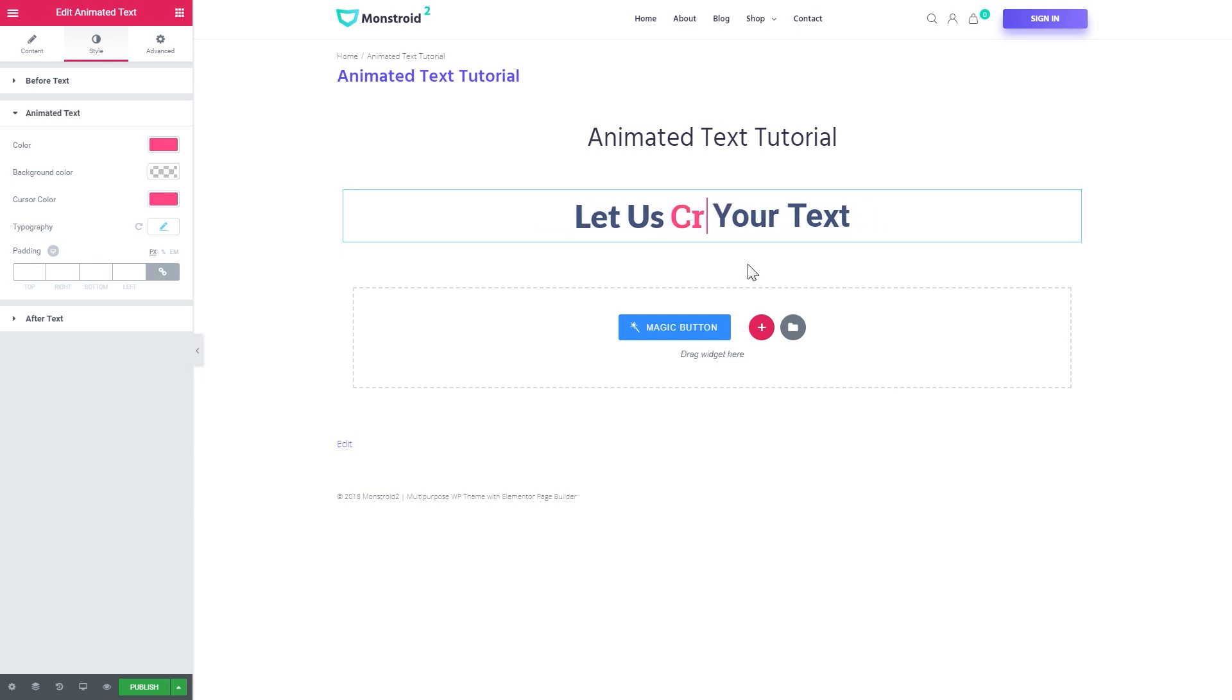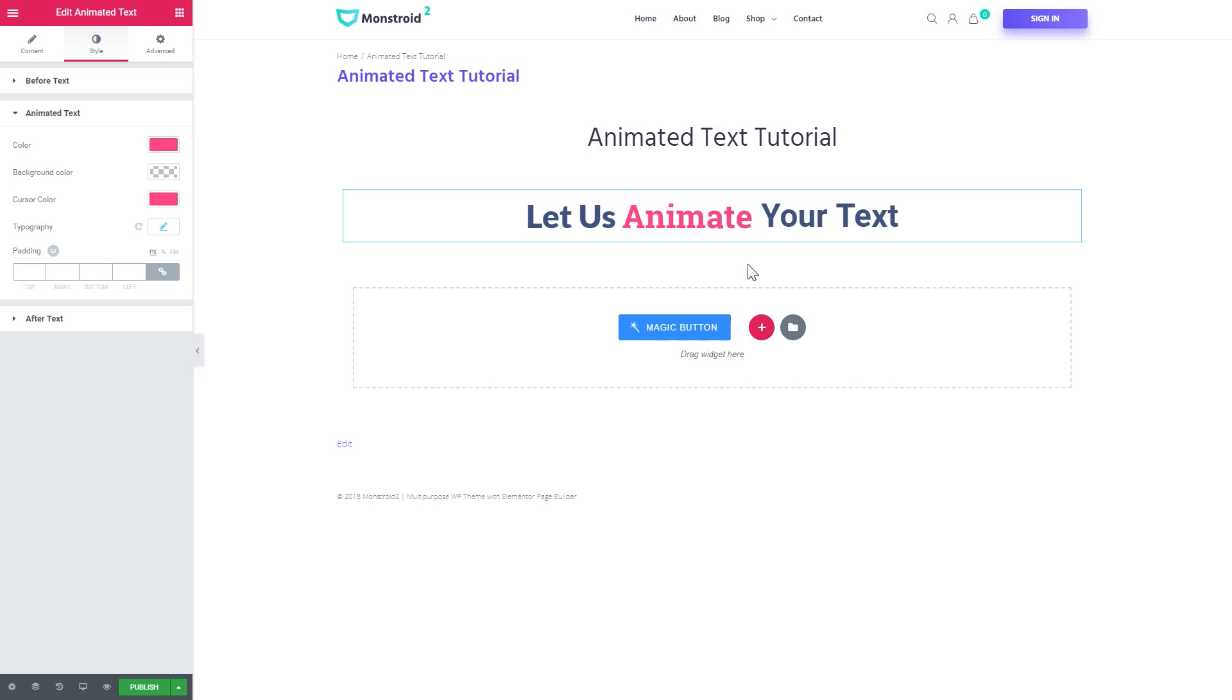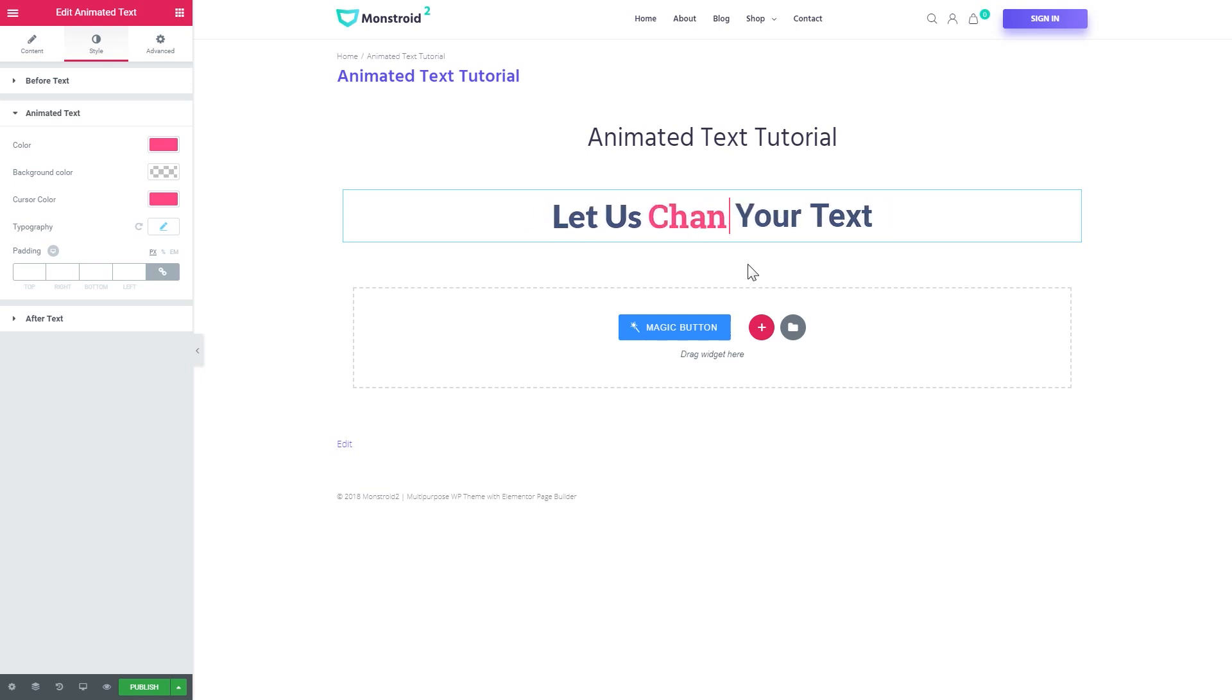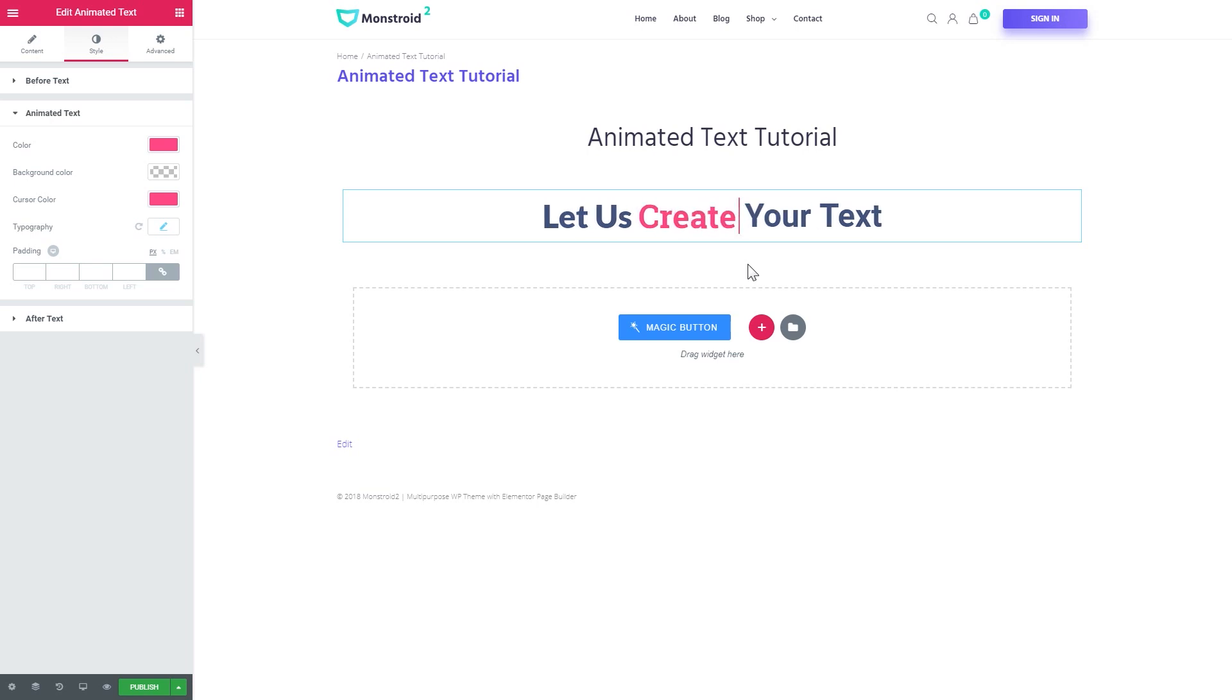So as you see it's pretty simple and fast and you can create pretty interesting effects with this widget. So don't forget to go and check out Jet Elements plugin in the description and also have a look at the Monstroid 2 WordPress theme.